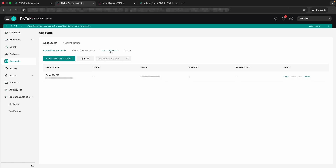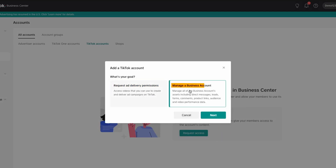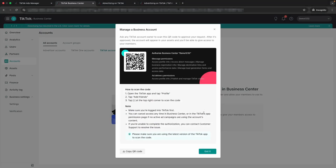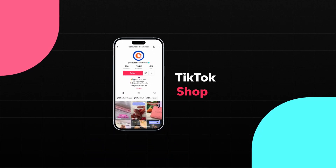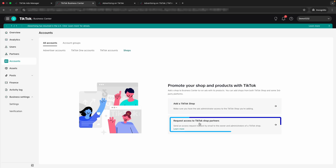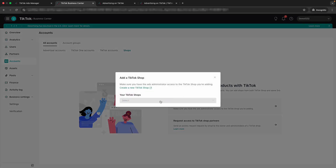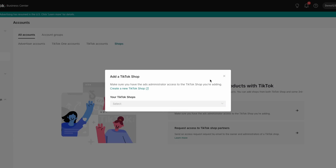Another important thing to link to your TikTok Business Center is your actual TikTok account. To do that, click request access — you can request ad delivery permission or manage business account. If it's your specific TikTok account, I'd request manage business account, then hit next. It will give you steps to follow to request access, which will allow you to run specific posts as ads directly from your account without needing a QR code for each individual one. If you are running ecommerce, you'll also want to set up your TikTok shop — if it isn't already created, click the button here to add that shop or request access to a partner shop.